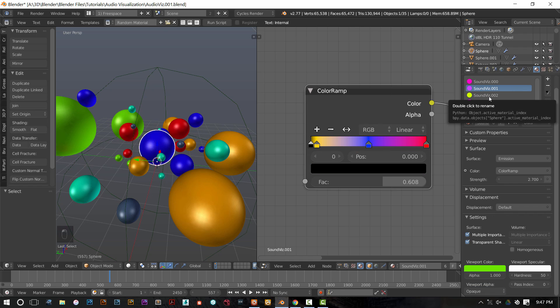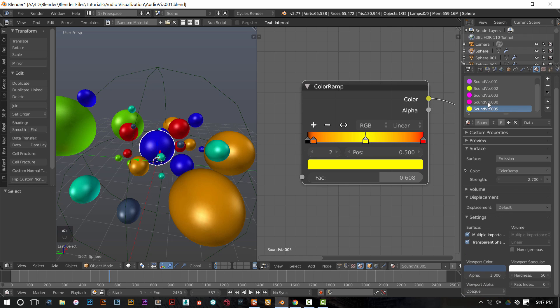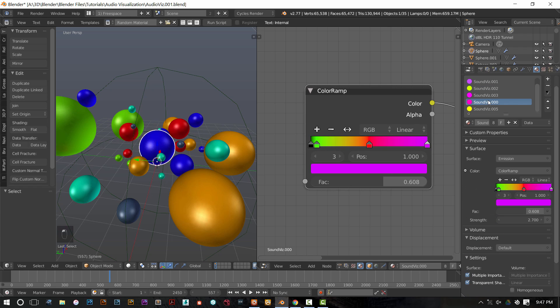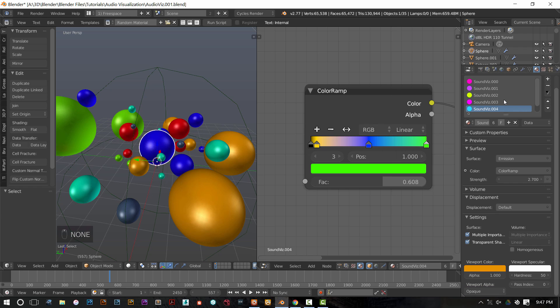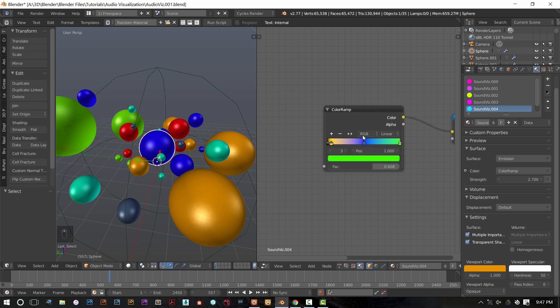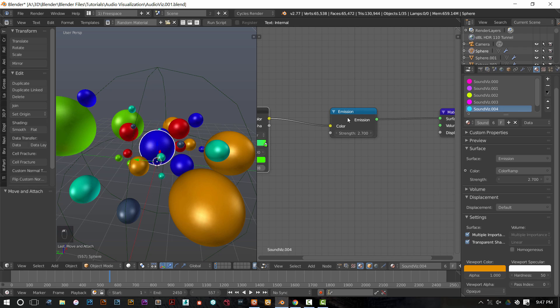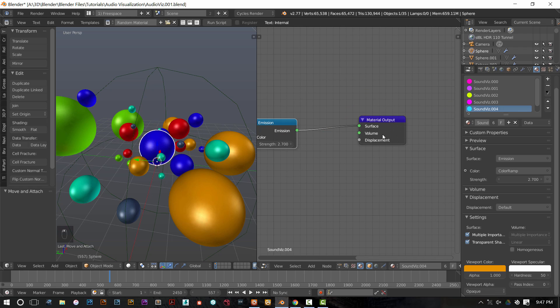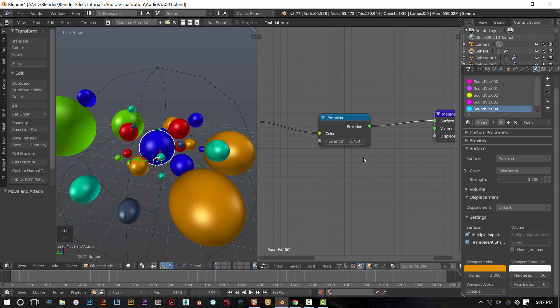On .001, it's a different color ramp, and this is the same for all six materials. It's the same exact setup, just a color ramp node that's getting plugged into an emission node that's being plugged into a material output node.